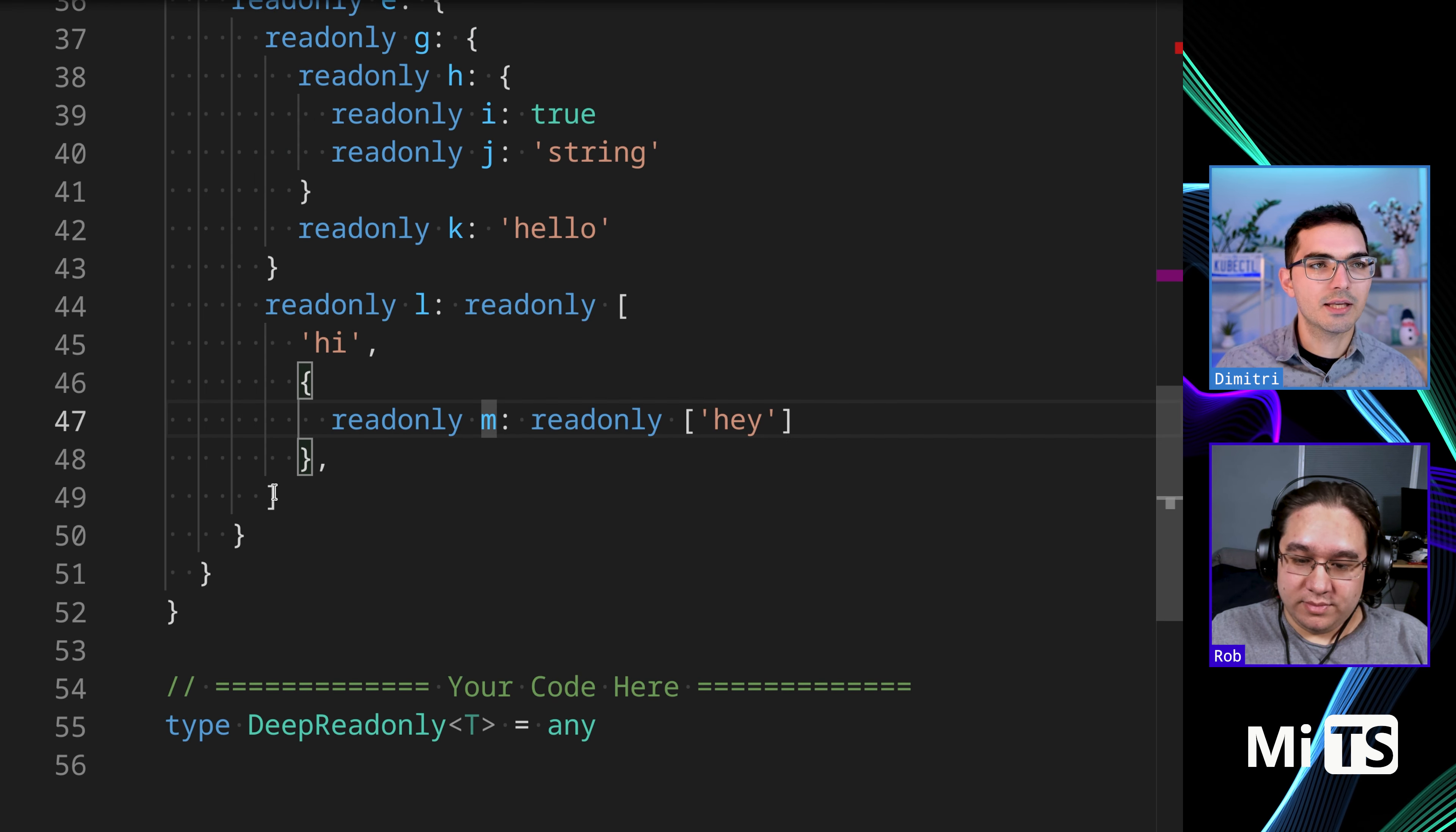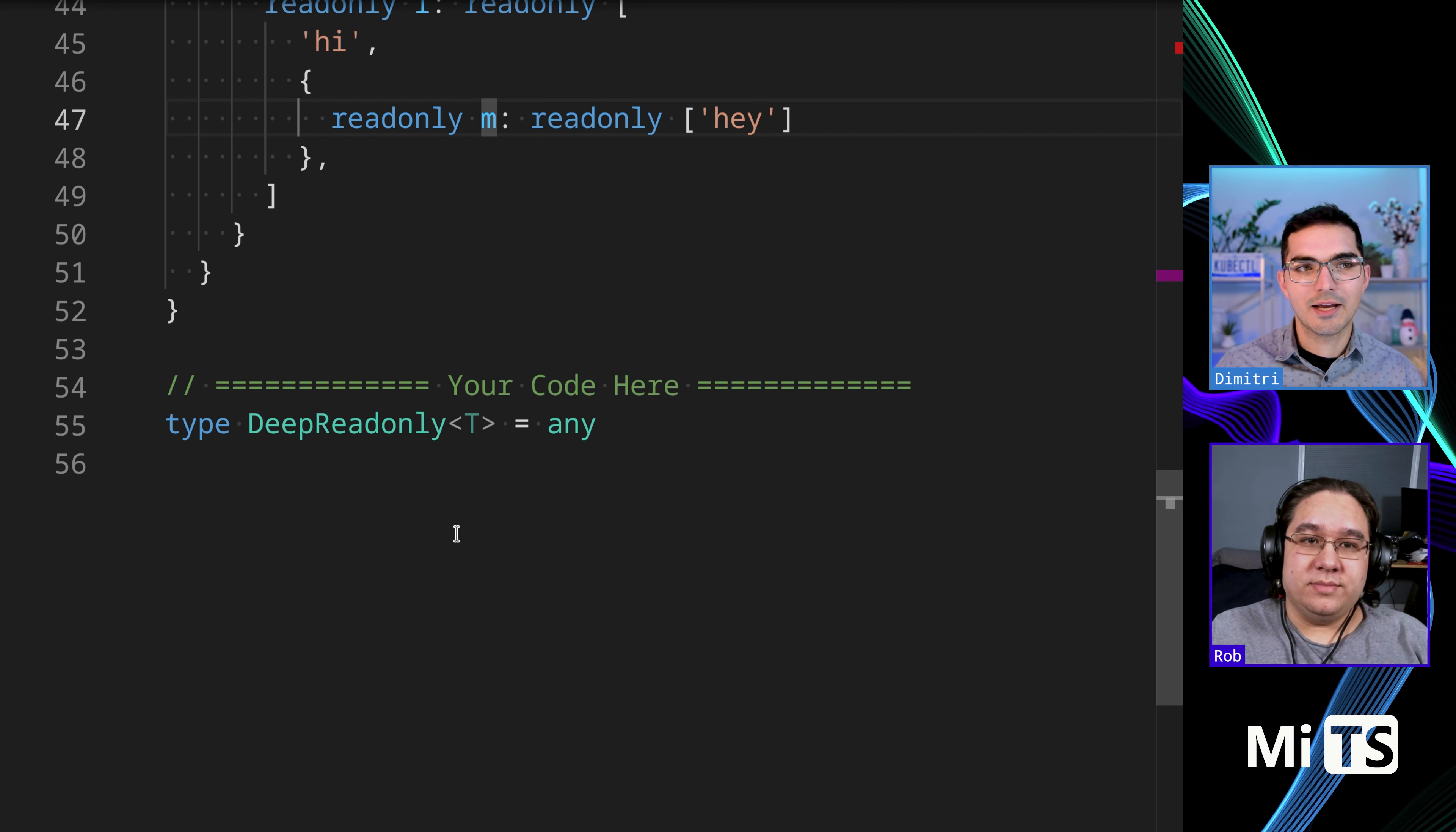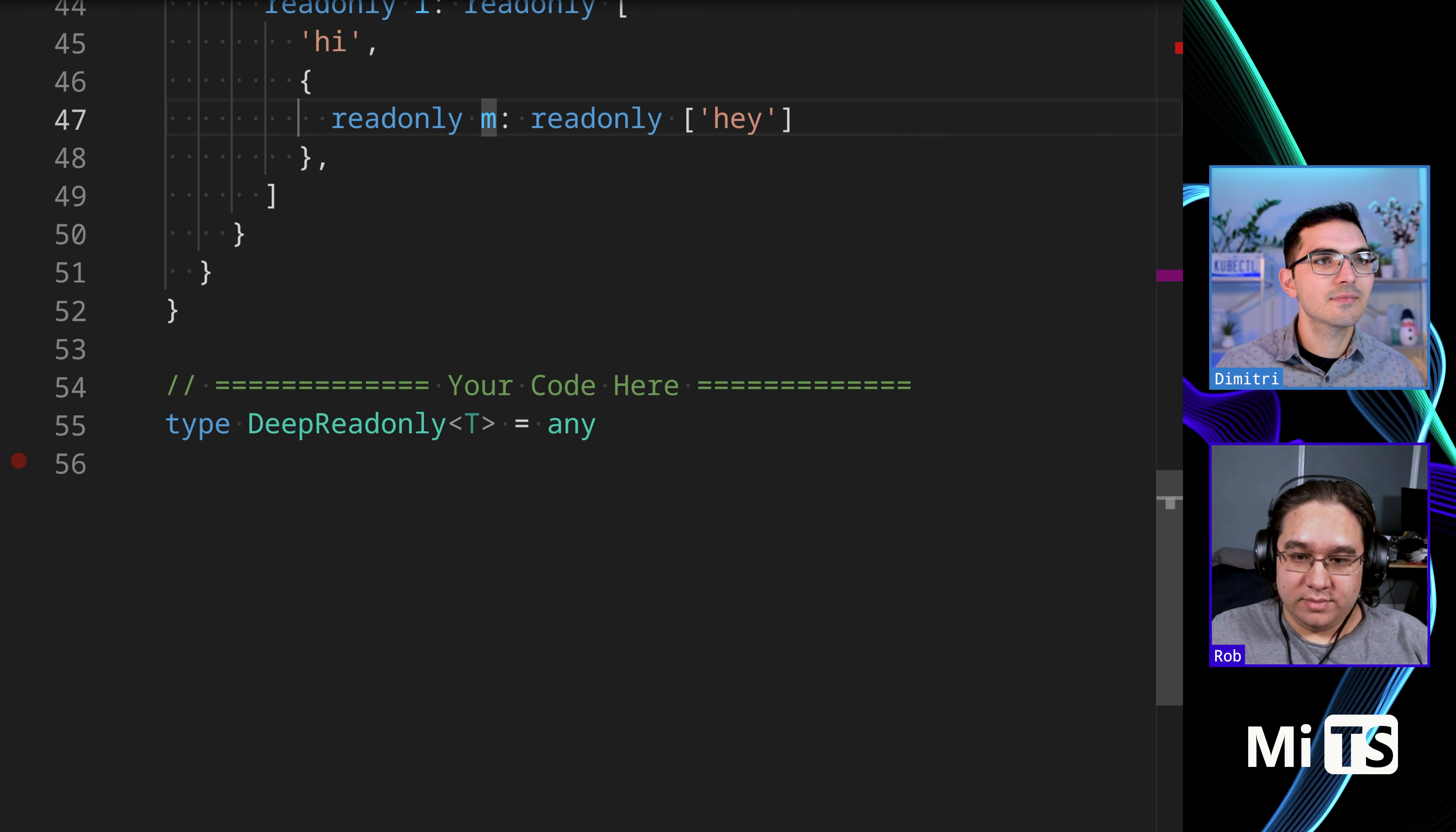So expected is just a copy of that and you can see that the readonly keyword is placed before that in all cases. So yeah, that's basically what we're gonna do. Let me find - I think we just had readonly a second ago.